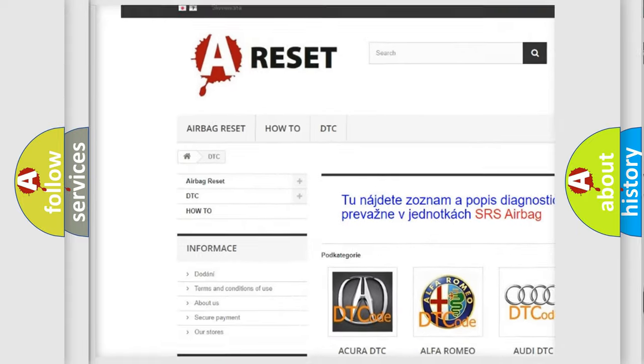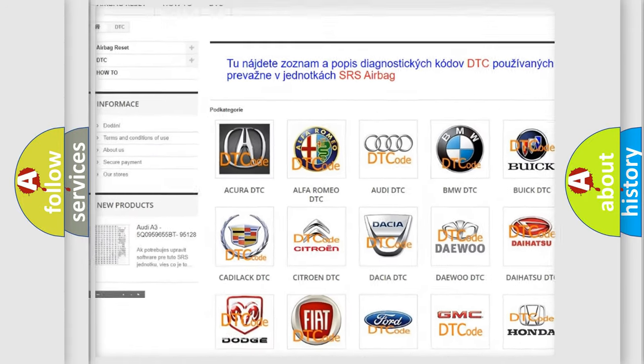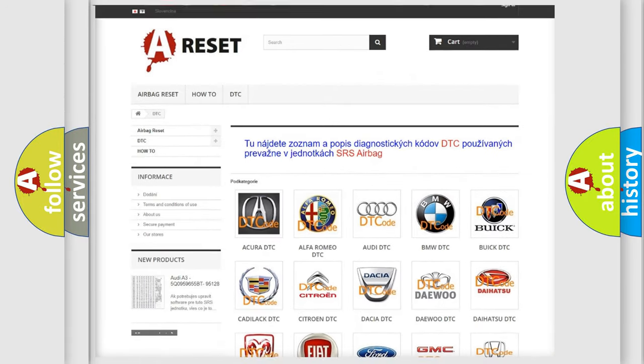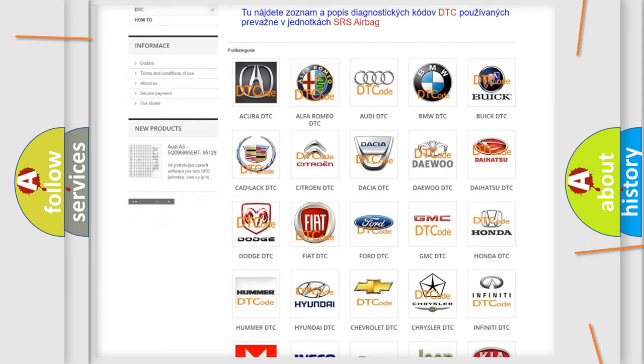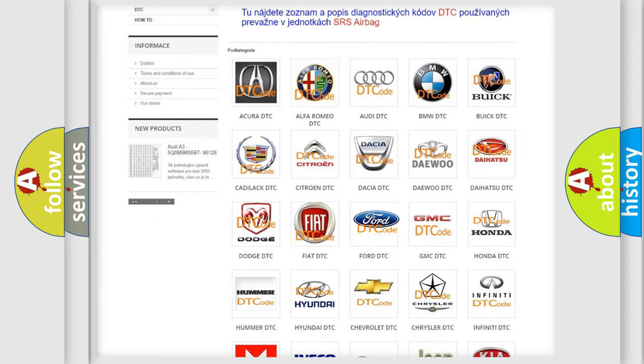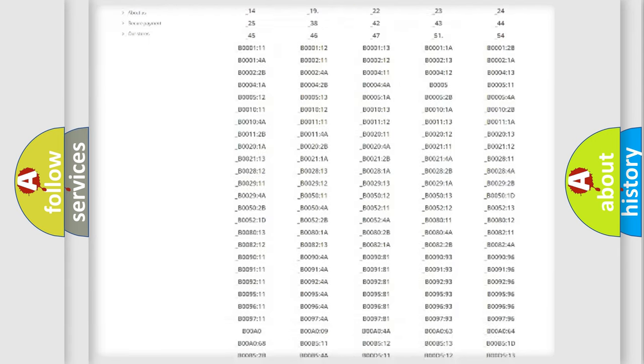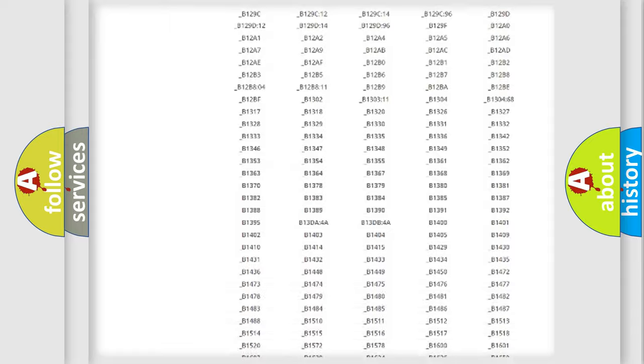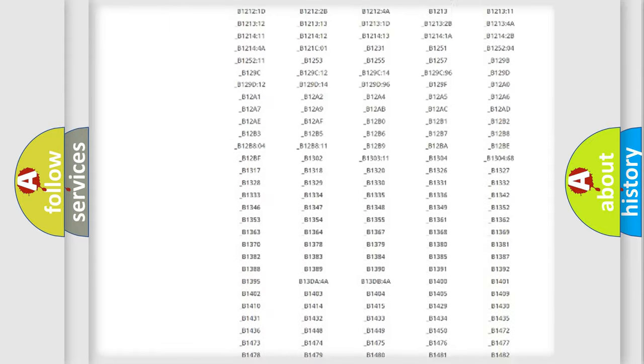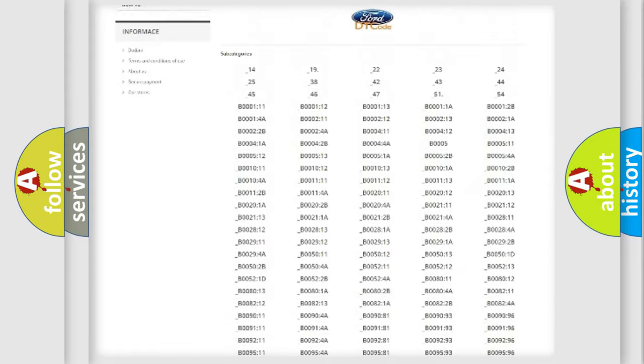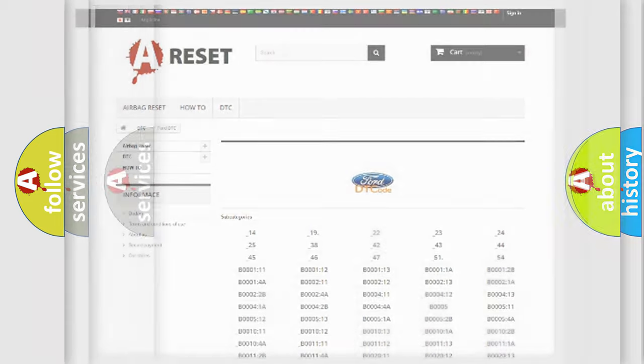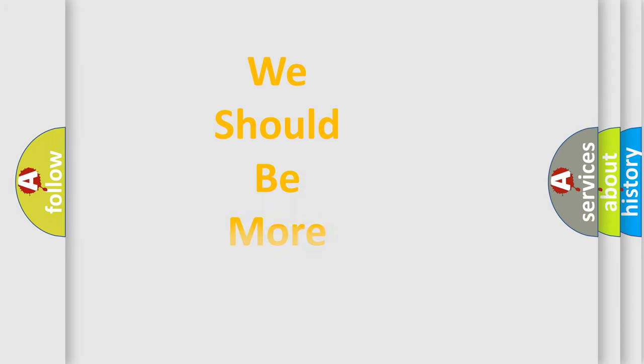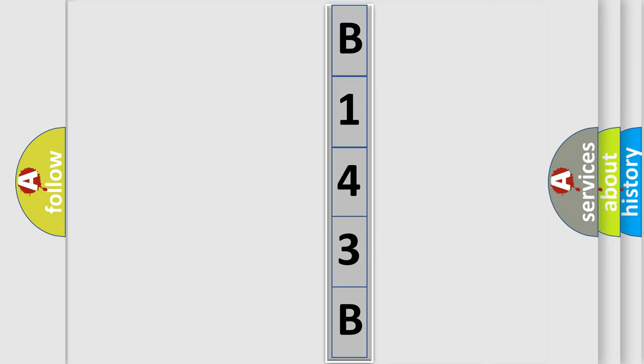Our website airbagreset.sk produces useful videos for you. You do not have to go through the OBD2 protocol anymore to know how to troubleshoot any car breakdown. You will find all the diagnostic codes that can be diagnosed in Infinity vehicles, and many other useful things. The following demonstration will help you look into the world of software for car control units.